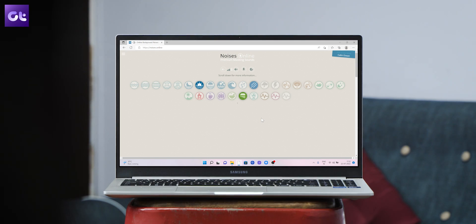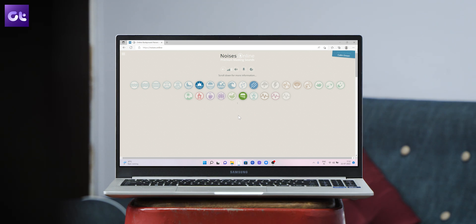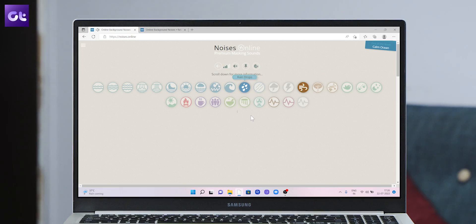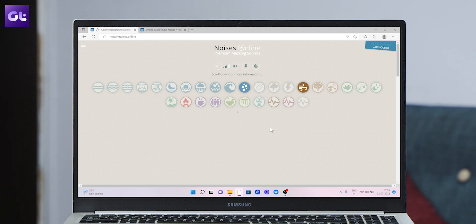The website allows you to play different ambient sounds and even mix and match them as per your liking. Personally, I prefer listening to raindrops and coastal wind, but you are free to choose your options as you like. Trust me, this is much simpler than looking for a specific playlist on YouTube and then letting it play for hours. This is much simpler, much better, and it helps you get to your work much sooner.